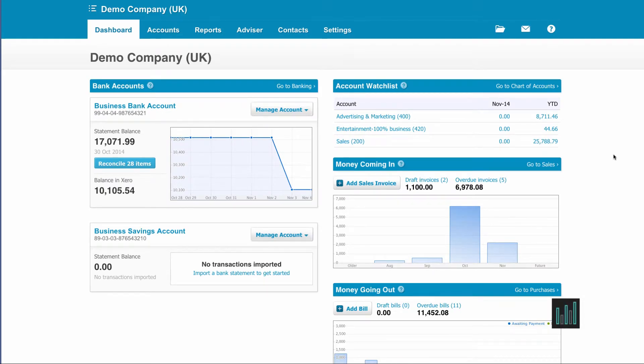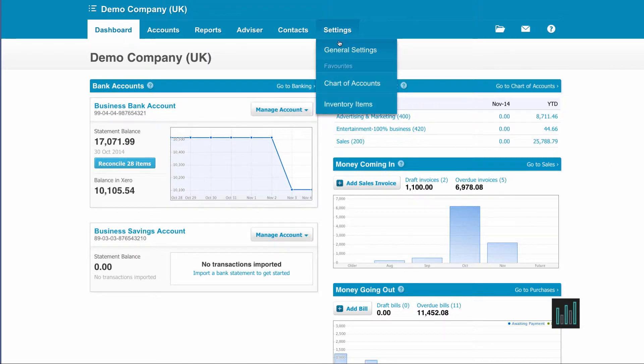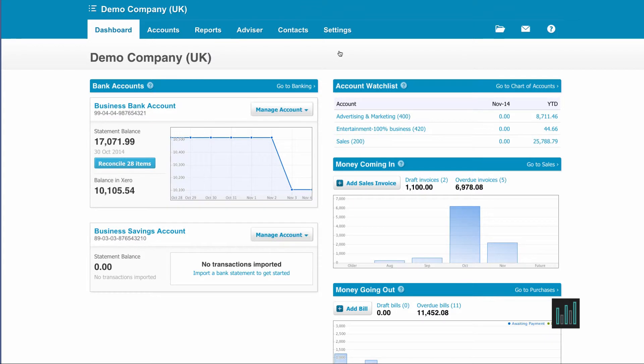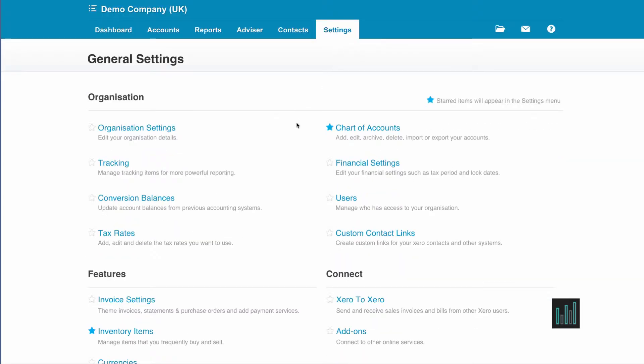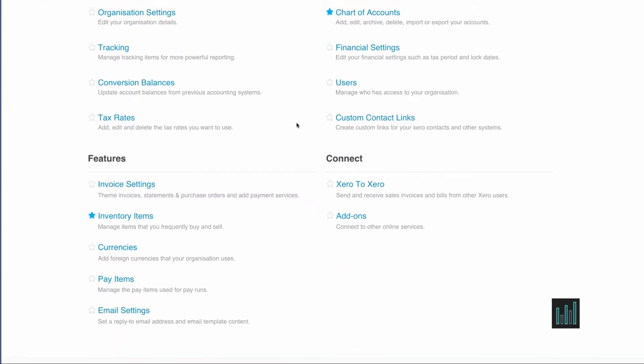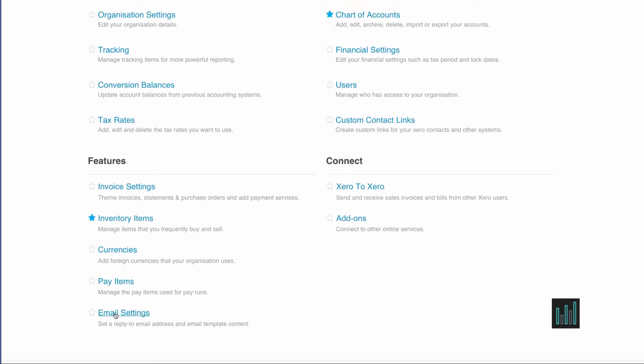In this video I'm going to be looking at the email settings. So if I go to the settings tab, general settings, and then scroll all the way to the bottom to email settings.